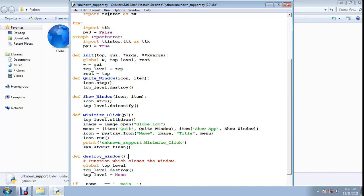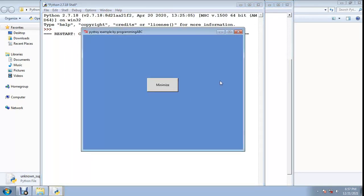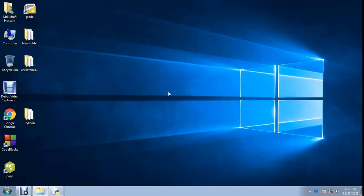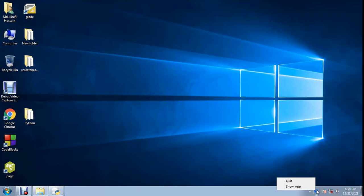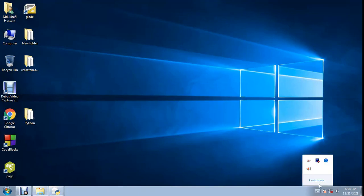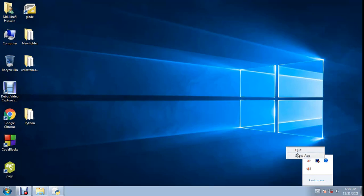Code complete, now check run. No error - icon here. Right click on icon: show app and quit. I click show app, restore again, and the title. When I right-click: quit event and show event. If I click quit event, it closes the application.